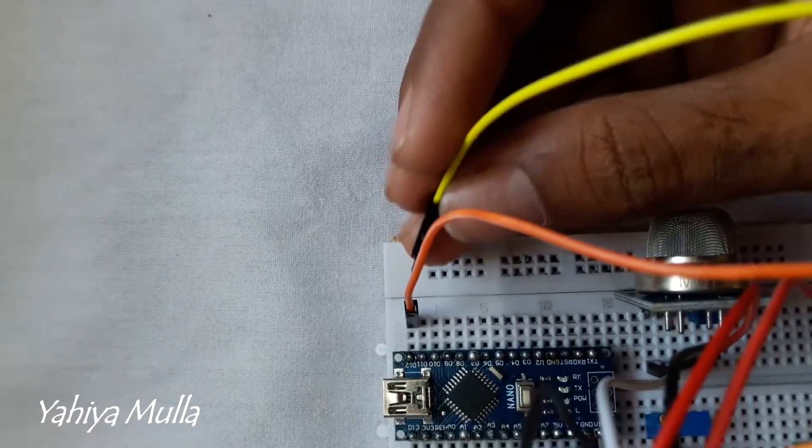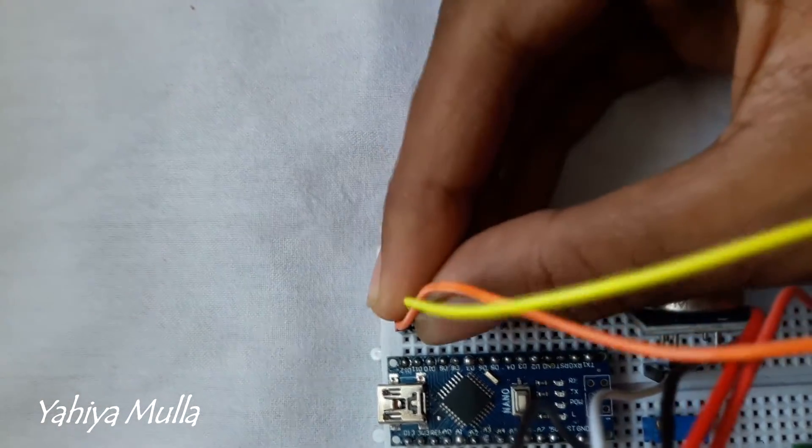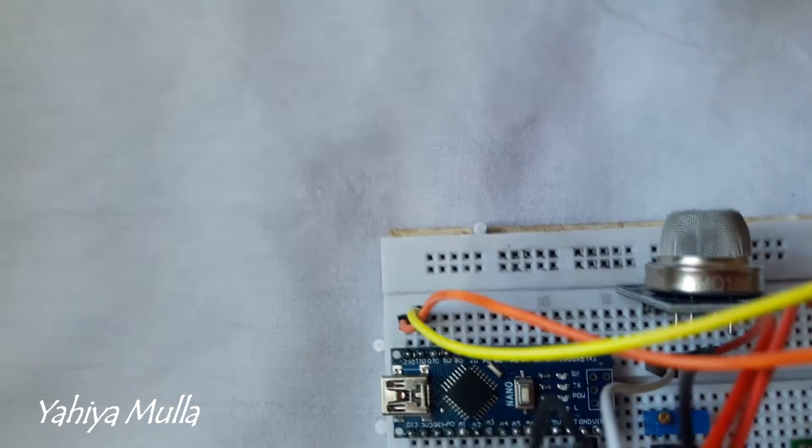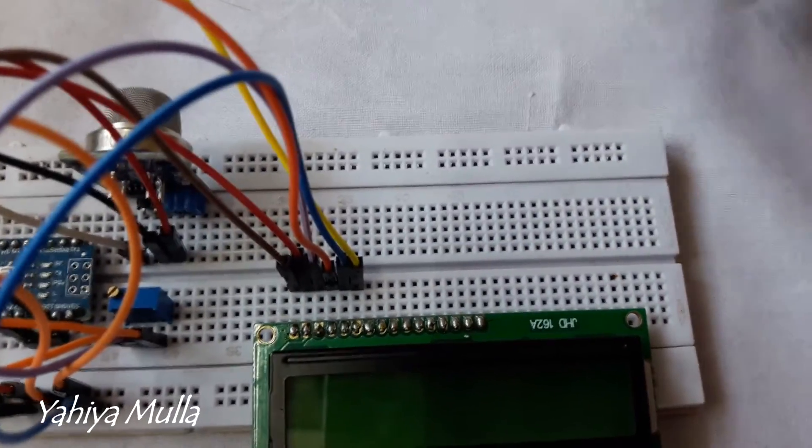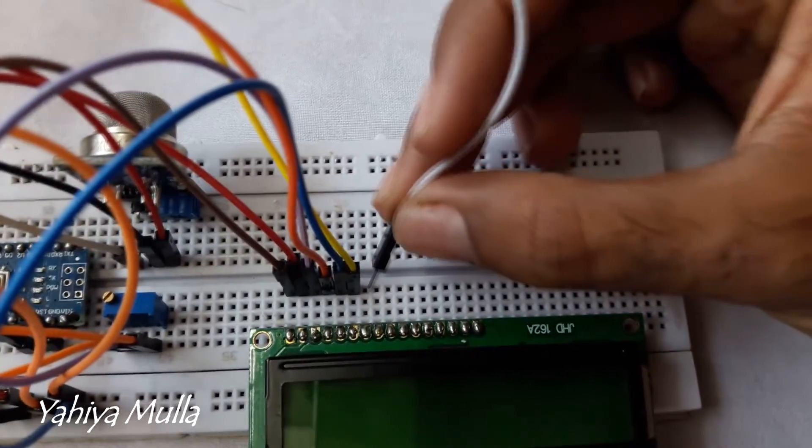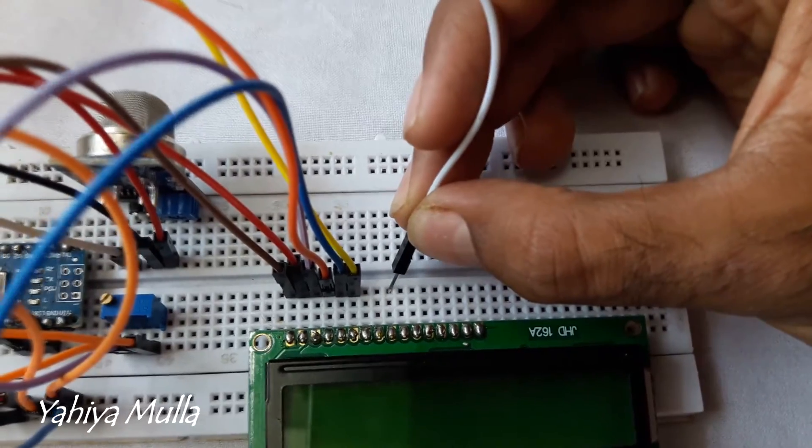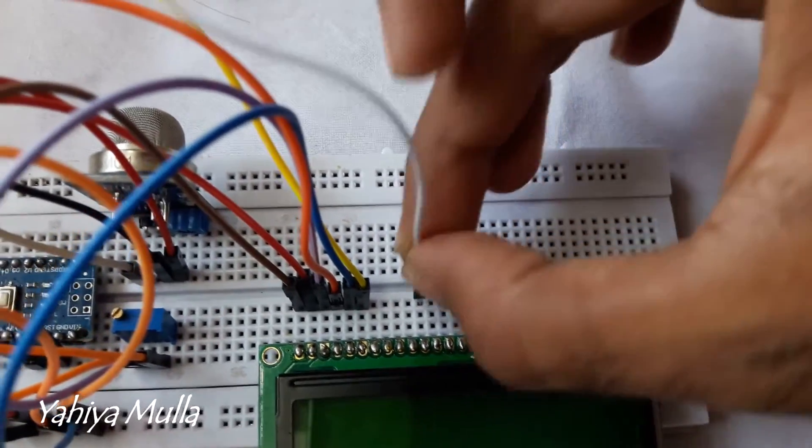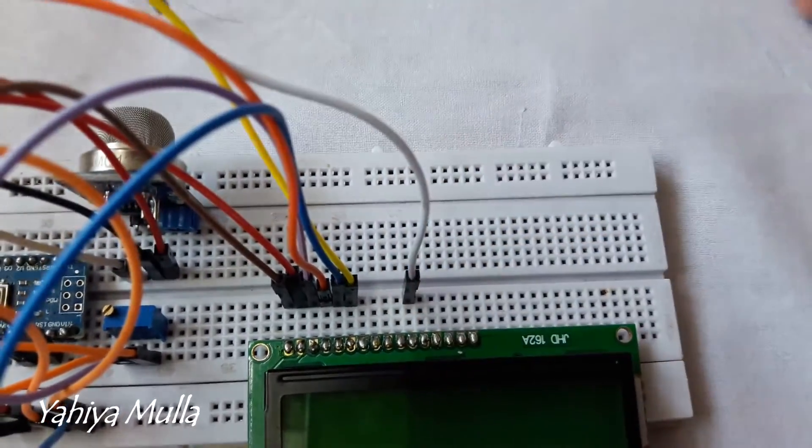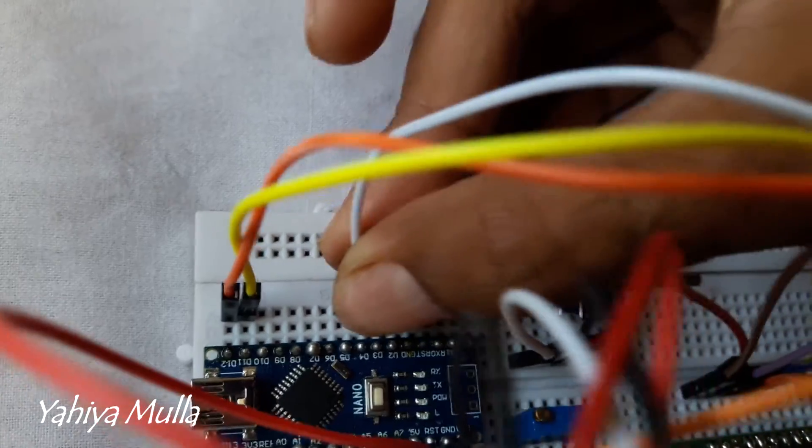Connect enable pin of LCD to the digital pin 11 of Arduino. Connect D4 pin of the LCD to the pin 13 of Arduino.